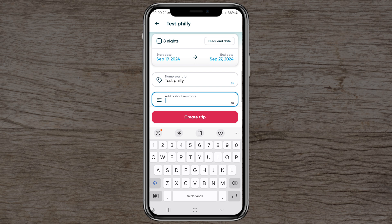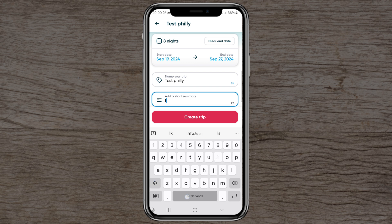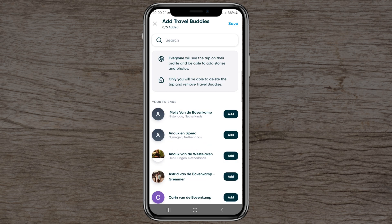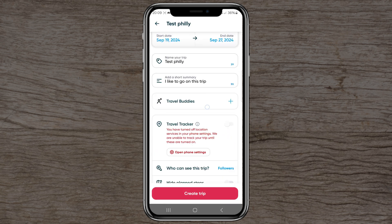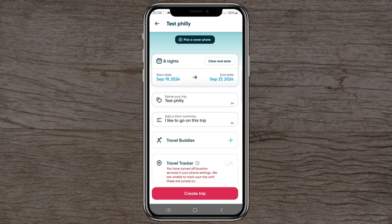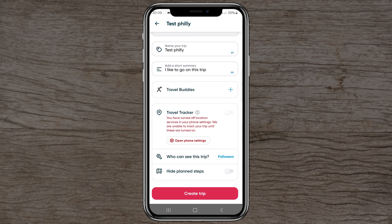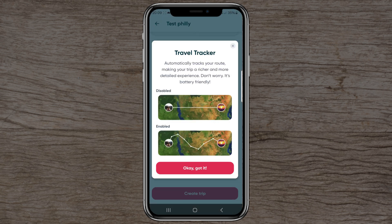Everyone can see the summary and your trip name. You can also add travel buddies — someone who has Polar Steps as well — and add them right here into the trip. Then there's the travel tracker: when turned on, it shows your full location and the actual lines of places you've been, rather than drawing a straight line between locations.